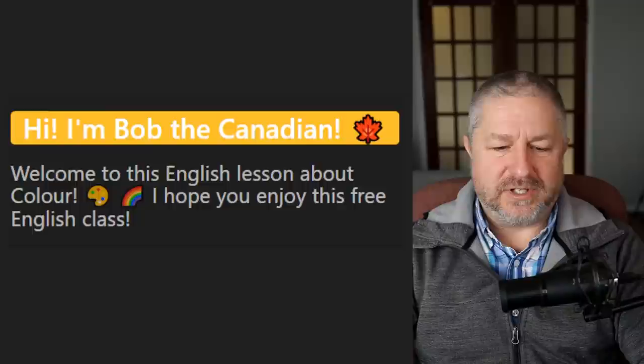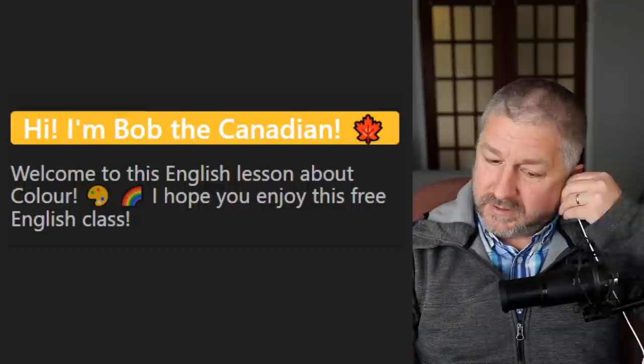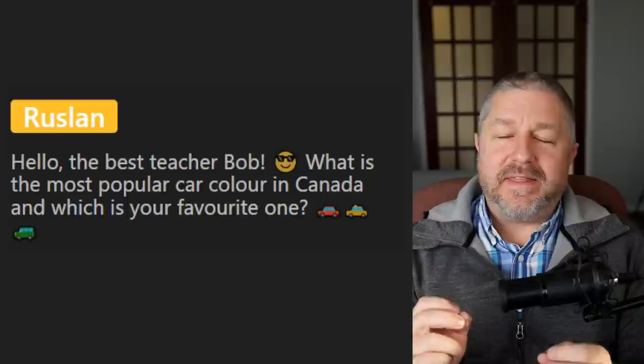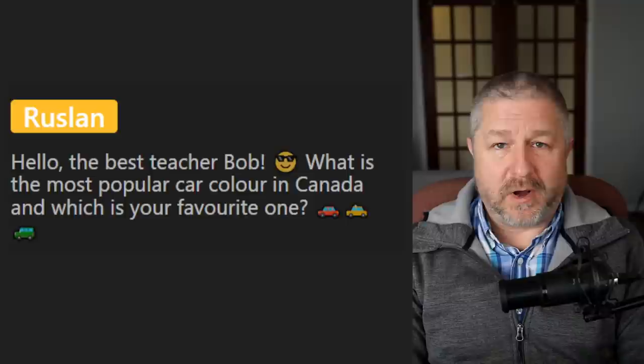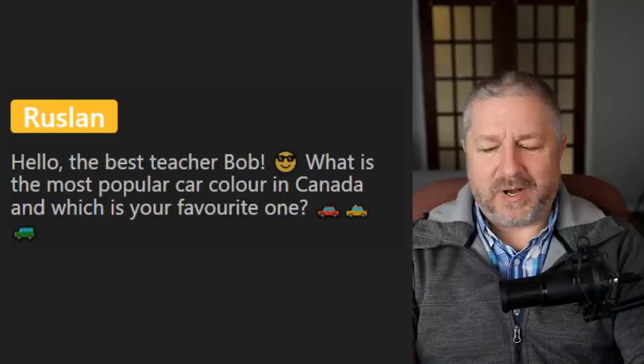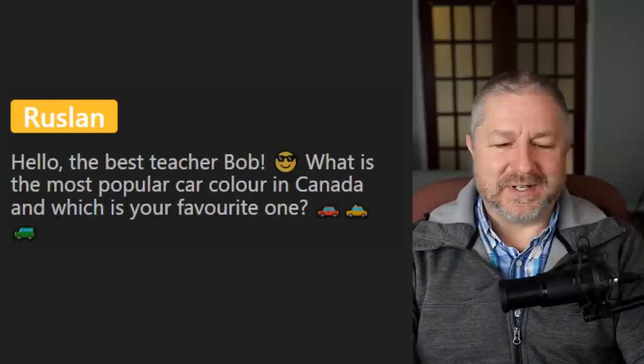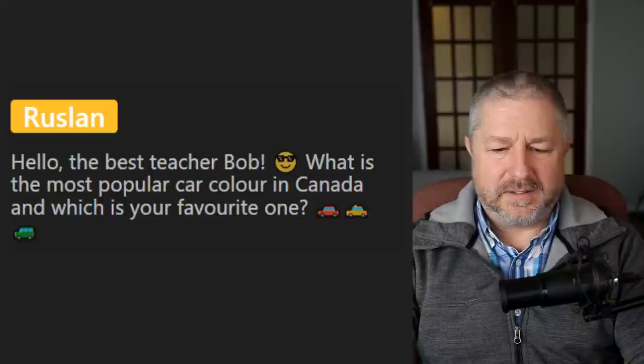Let's do a few questions and then move on with the lesson. From Ruslan: 'What is the most popular car color in Canada and which is your favorite?' The other day we pulled into a parking lot and the vast majority of cars were white — it totally surprised me. I think white is a very popular color right now. My favorite vehicle color is red — my van is red. I'm on my third red minivan in the last thirty years.